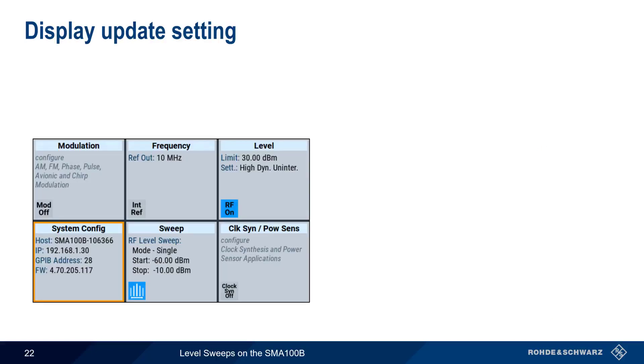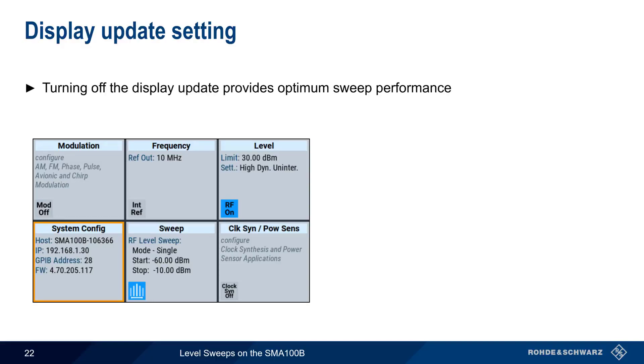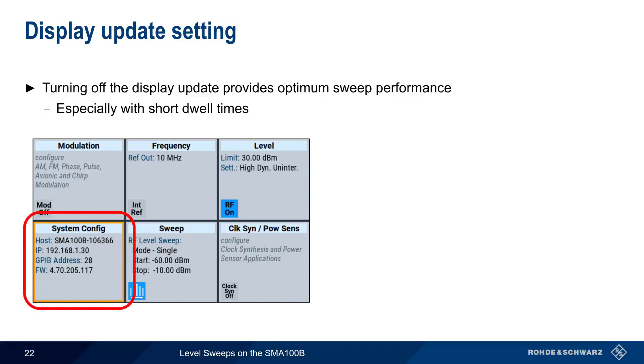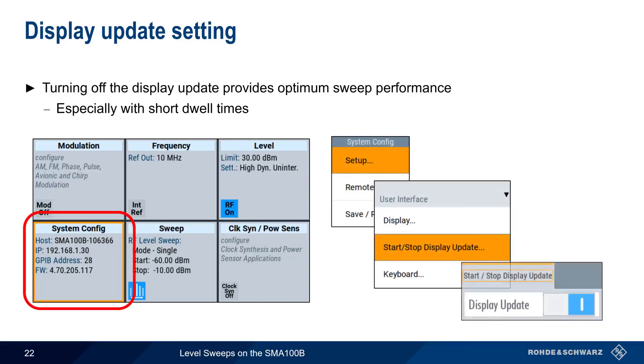One final configuration parameter that might be useful is the Display Update setting. In some cases, disabling display updates can improve sweep performance, especially in the case of sweeps with very short dwell times. To disable updates, press the System Config tile, then choose Setup and Start Stop Display Update. Disabling Display Update simply keeps the level value in the SMA GUI from updating. All other GUI parameters and menus are still visible and active.